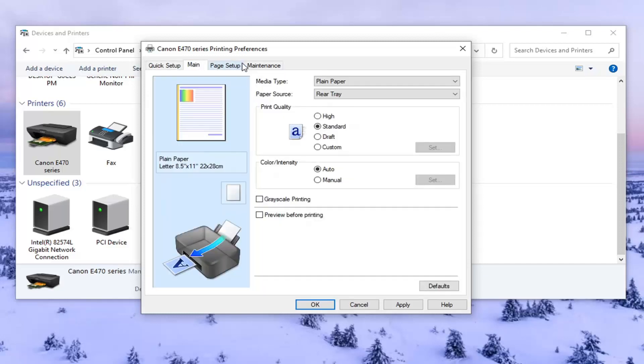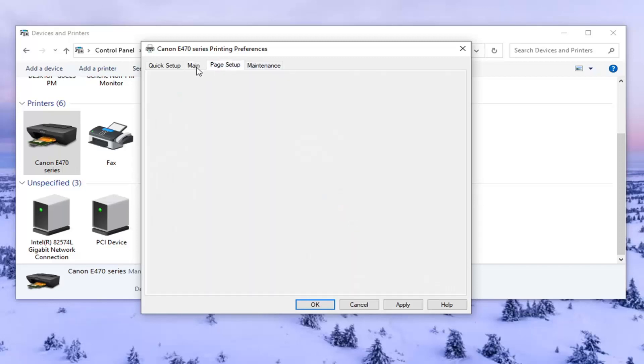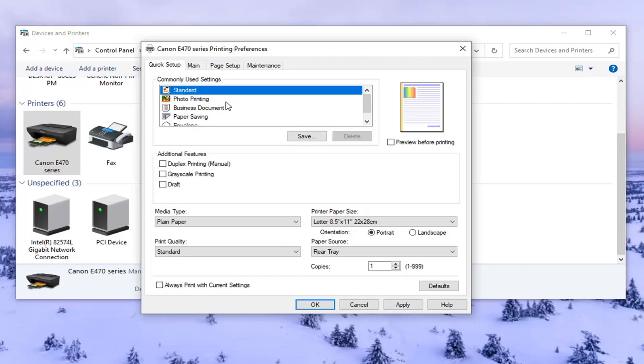And again, you might have to go through some of these options here too. You can see grayscale printing's in here too. You can uncheck that. So again, they usually try and make it as simple as possible for you, but there's usually a few different places to locate this stuff.